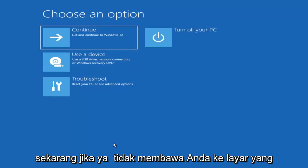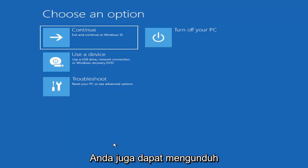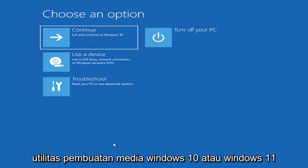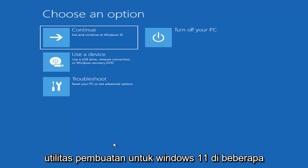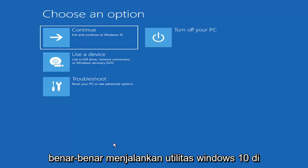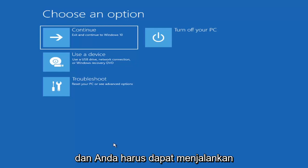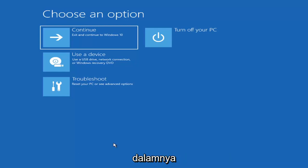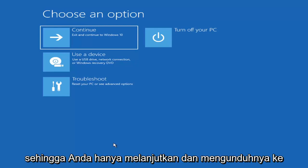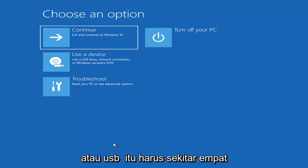Now if it does not take you to a screen that looks like this or you're unable to get to that, you can also download the Windows 10 media creation utility or Windows 11. You can actually run the Windows 10 utility on Windows 11, and you should be able to run the troubleshooting utilities built in within it. So you just go ahead and download it to an ISO file and then burn it to a DVD or USB.